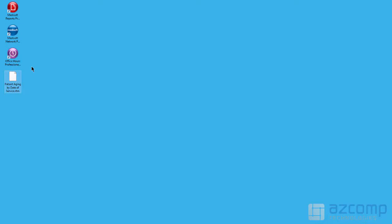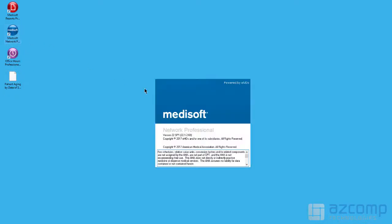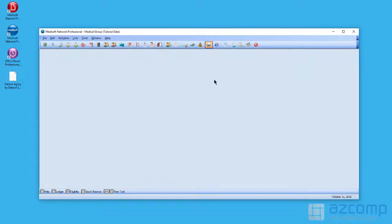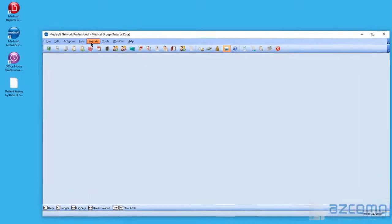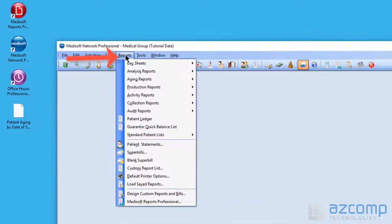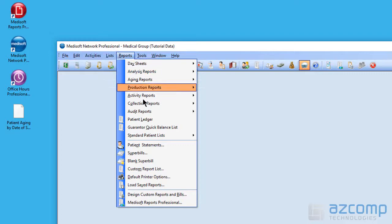So the next thing I'm going to do is go ahead and open up Medisoft. Once the program loads up, I'm going to click on reports at the top.